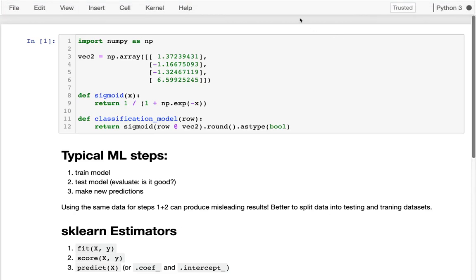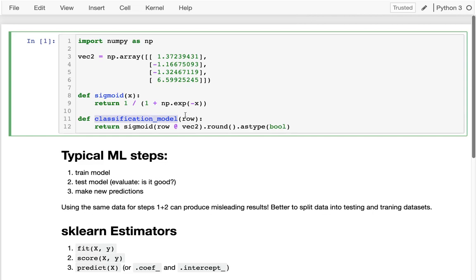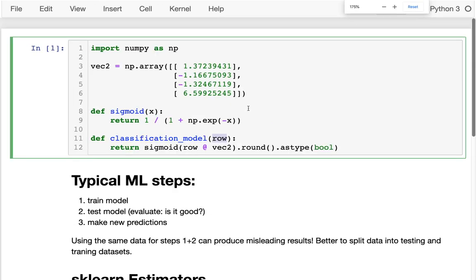In the last video we saw what a classifier, or at least one kind of classifier, looks like. A classification model is just a function that takes some input data and returns a class. In the simplest case, that class is either true or false, although it could be other kinds of categorical information.